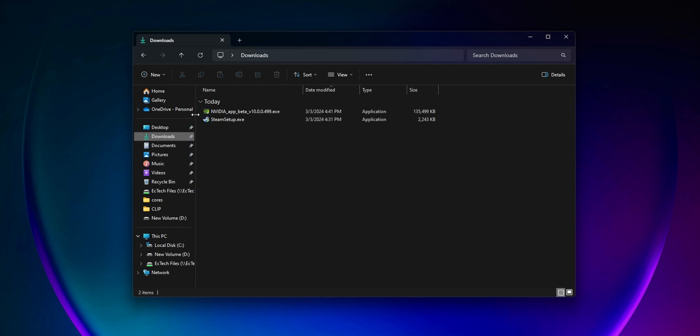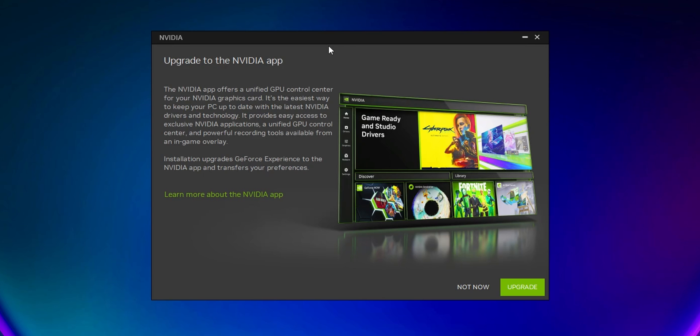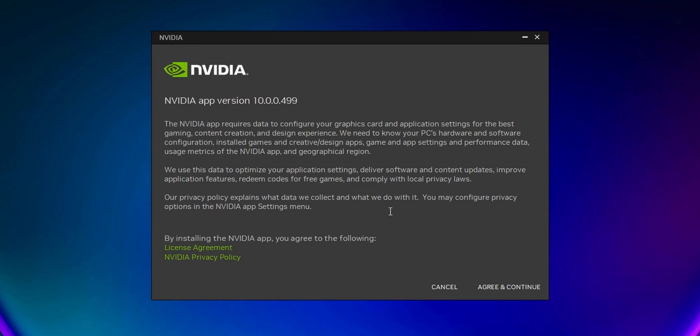This will prompt you to update to the NVIDIA app if you already have GeForce Experience installed on your system. Click Upgrade. It will show you information about the data they collect when you use this app.